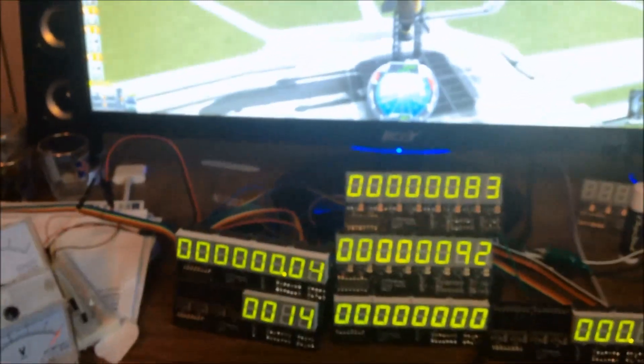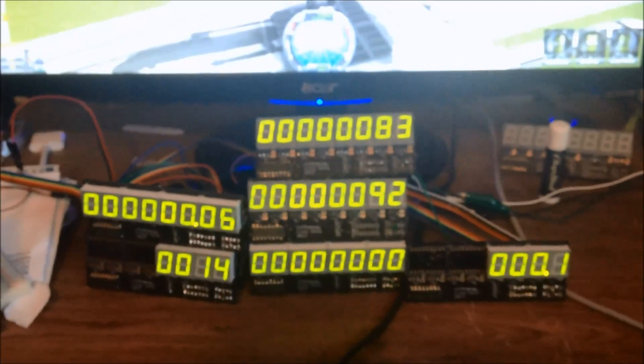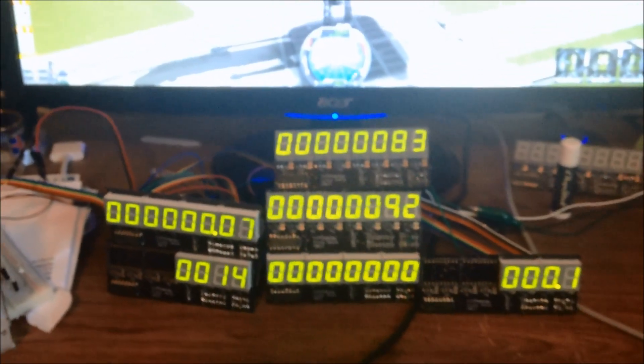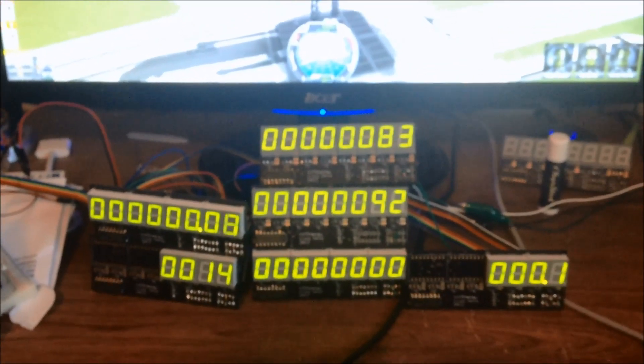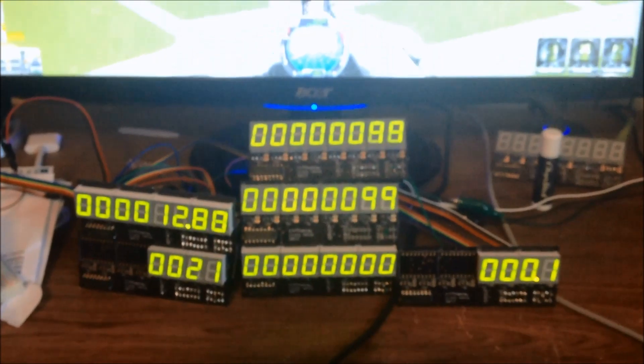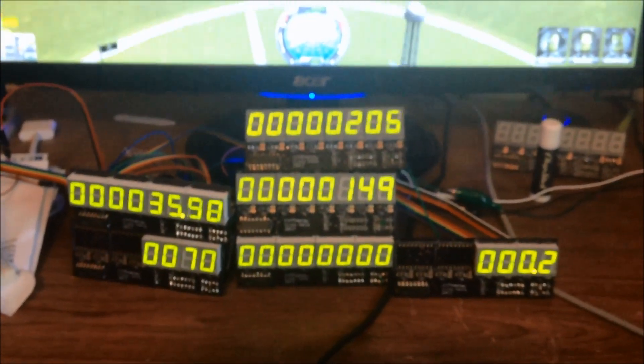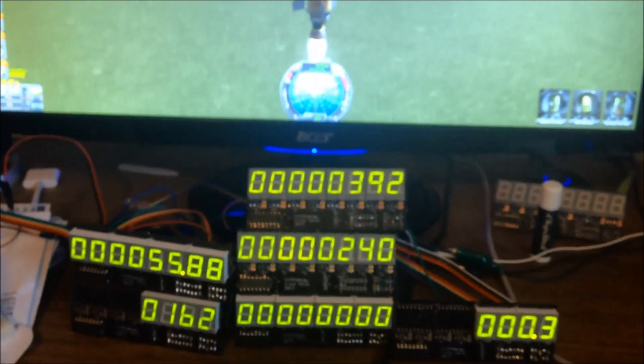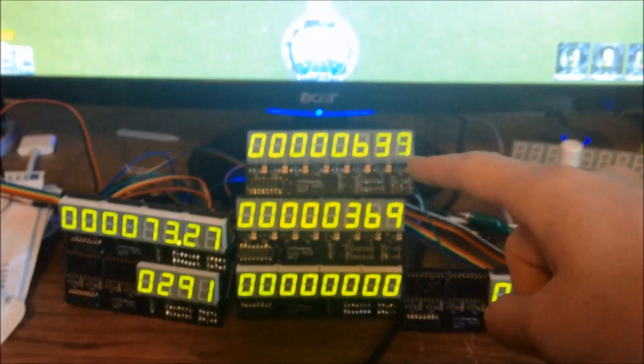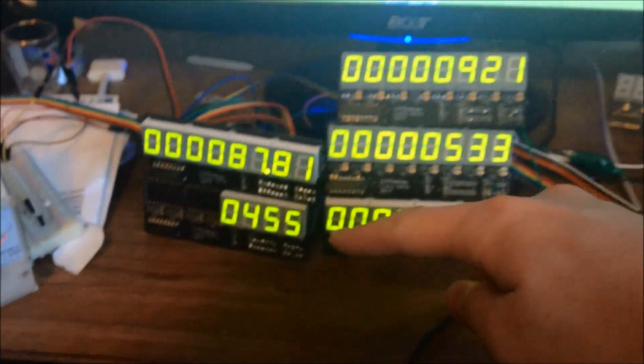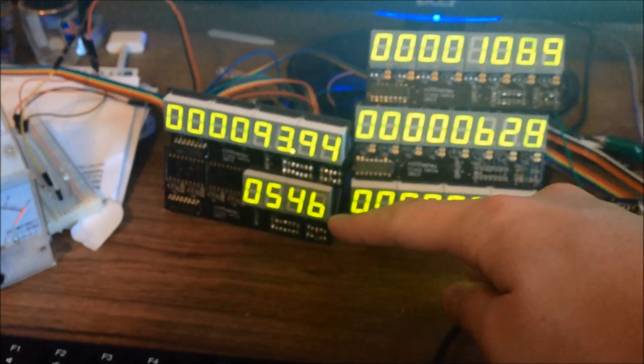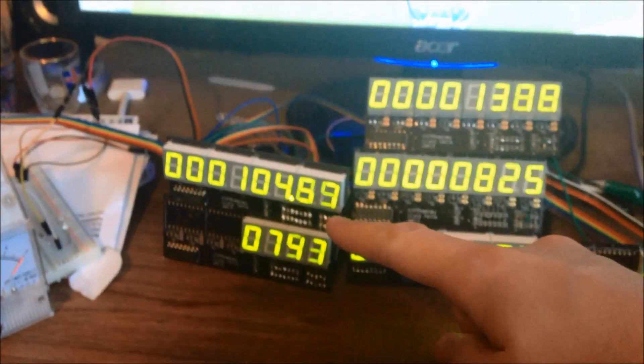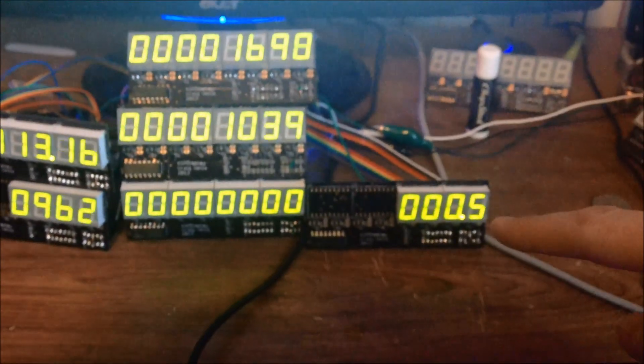So we're going to set SAS on this and launch. You'll see, here goes everything. We're climbing. The apoapsis is rising, our current altitude is rising. As you can see, our radar altimeter is rising. This is our speed.